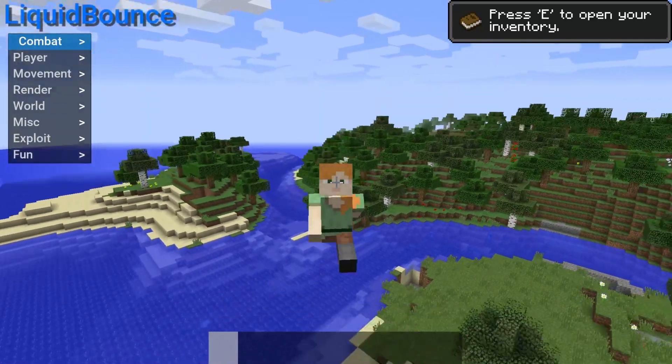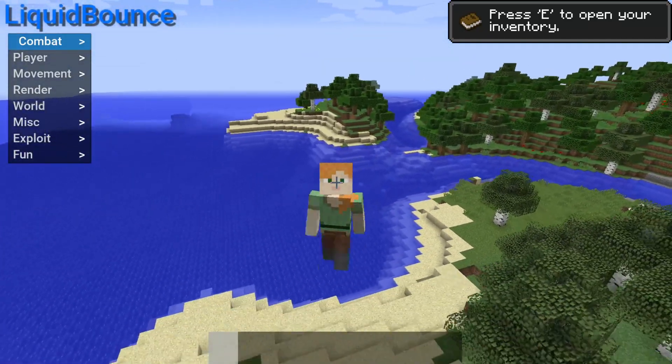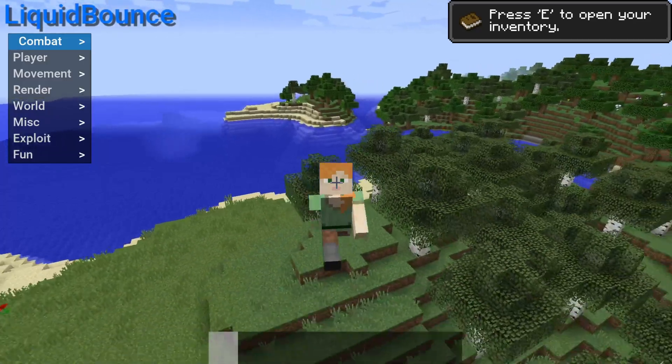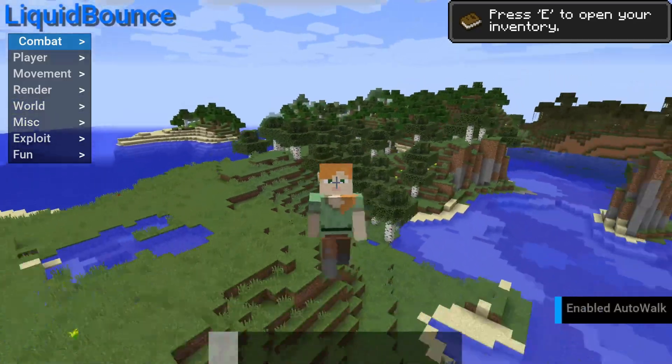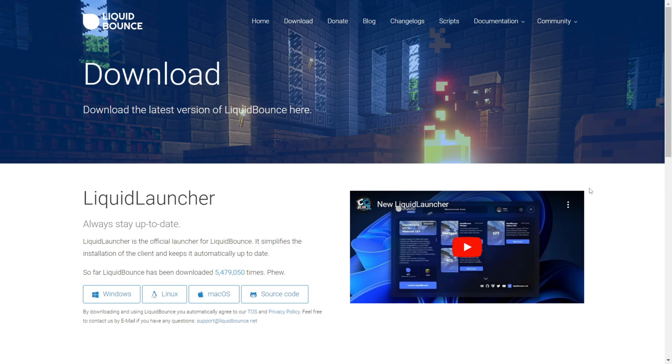Hello everybody and welcome back. Today I'm going to be showing you how you can download and install, as well as briefly use Liquid Bounce for Minecraft Java Edition 1.8.9.